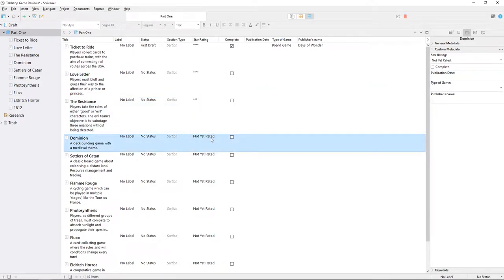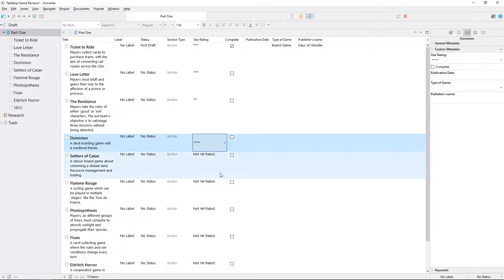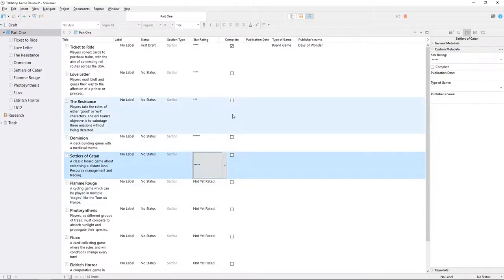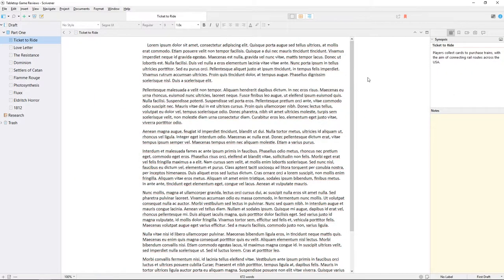Scrivener allows you to create custom fields or checkboxes to be associated with your project documents. Let's take a look at an example.